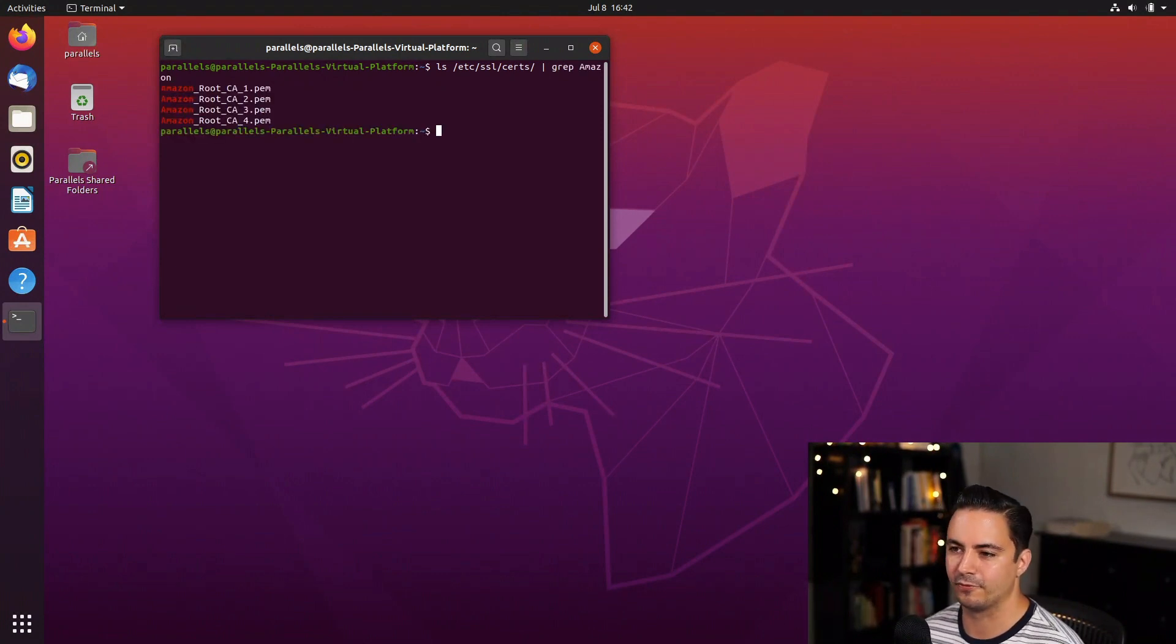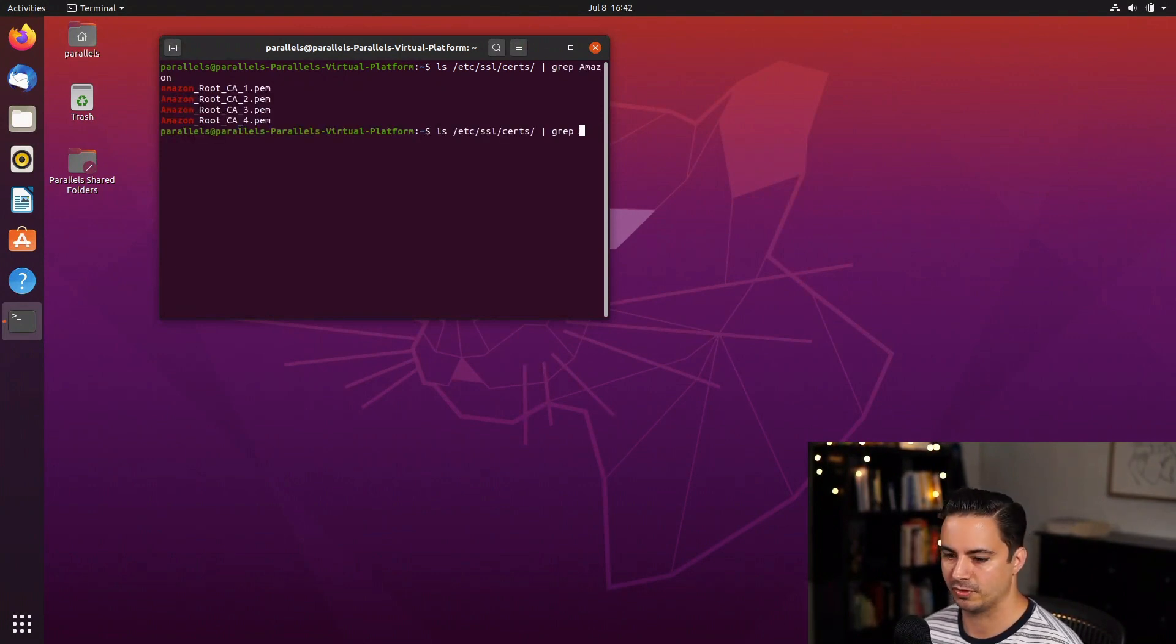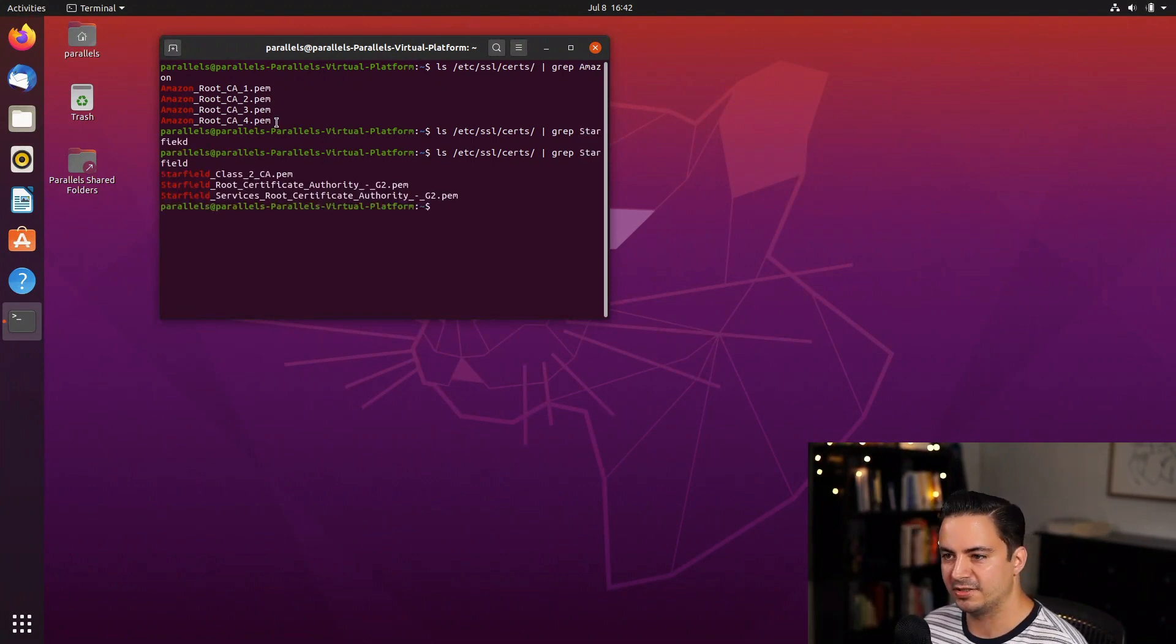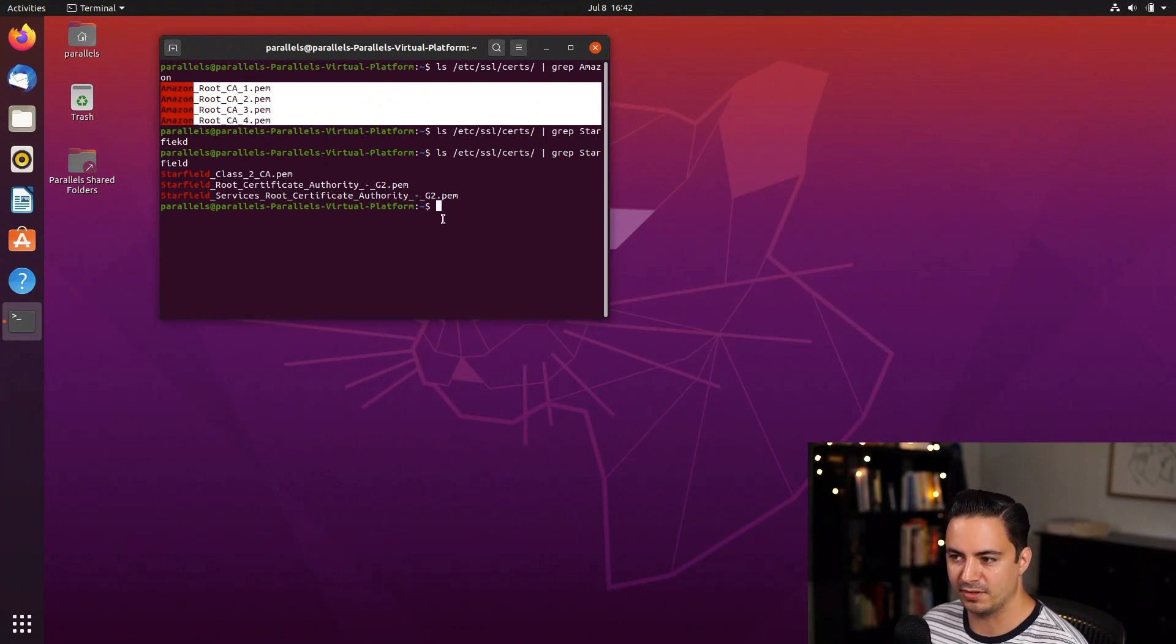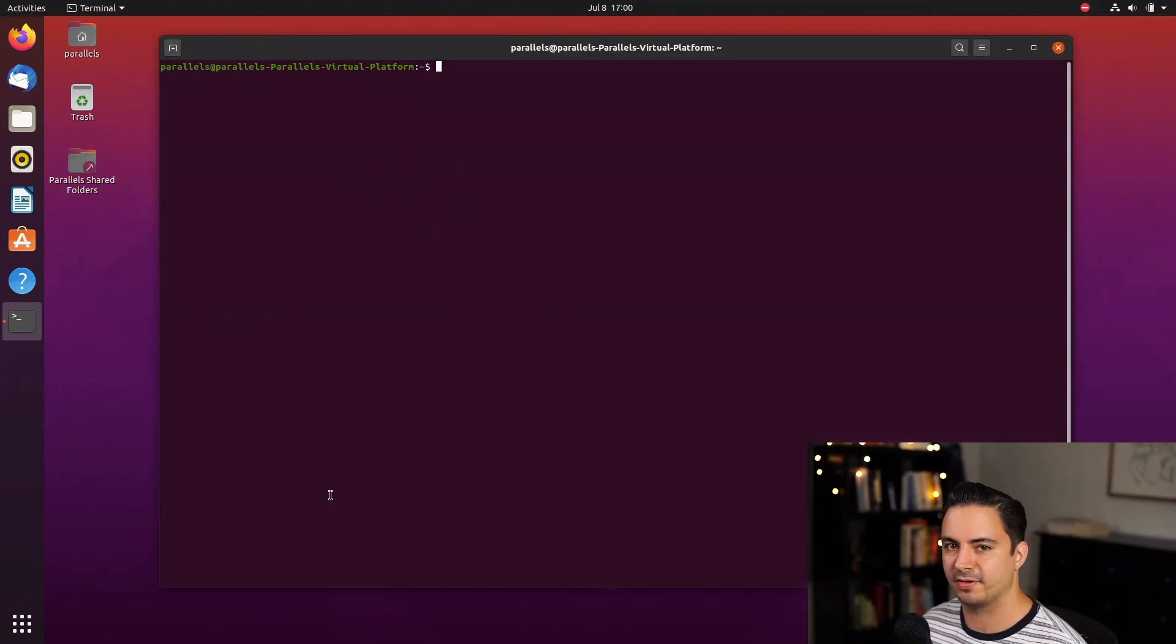We can see I got all four root CAs there. And then the other ones you want to grep for is Starfield. And we got those. So what you need is you need these four PEMs here, and then you need these three Starfields. Once you have these, then everything will connect through SSL, and you don't have to worry about encryption.